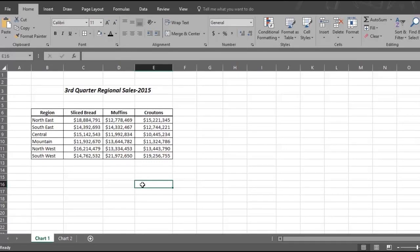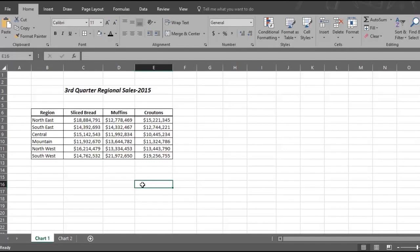The table shows sales by region and product categories, and you want to present these results to your executive committee. Let's show you three ways to create a basic chart based on the table that will make the numbers very visual and easier to understand.